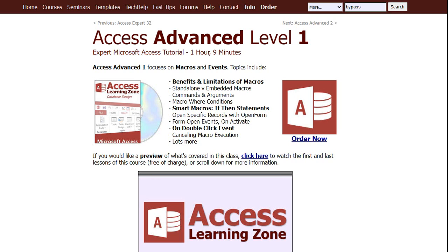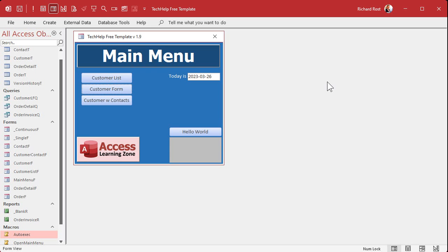I don't do a lot with macros myself because I prefer VBA programming. But if you don't want to be a programmer and you want to automate your database a little bit, I do have some advanced level courses where I cover building macros. And if you don't like macros and you want some extra stuff to happen when the database opens, you can put that in the form's Open event.